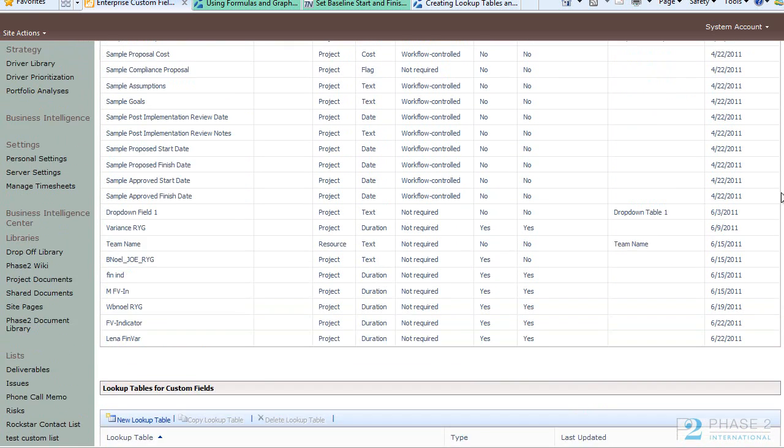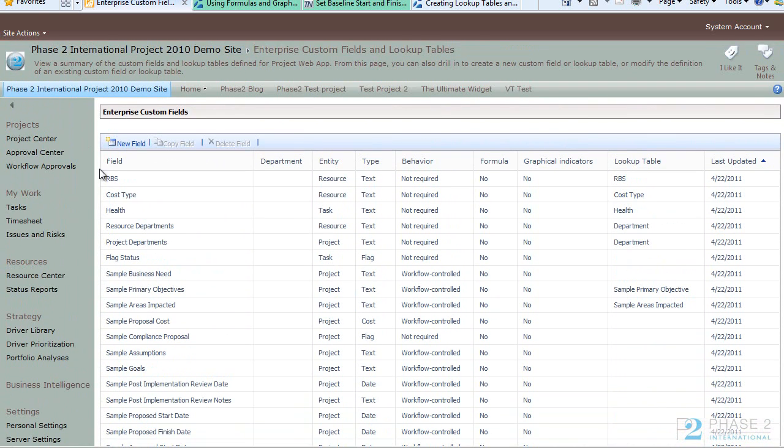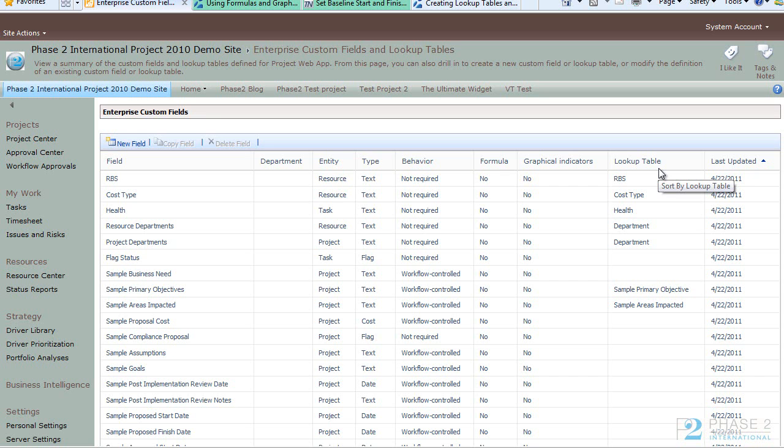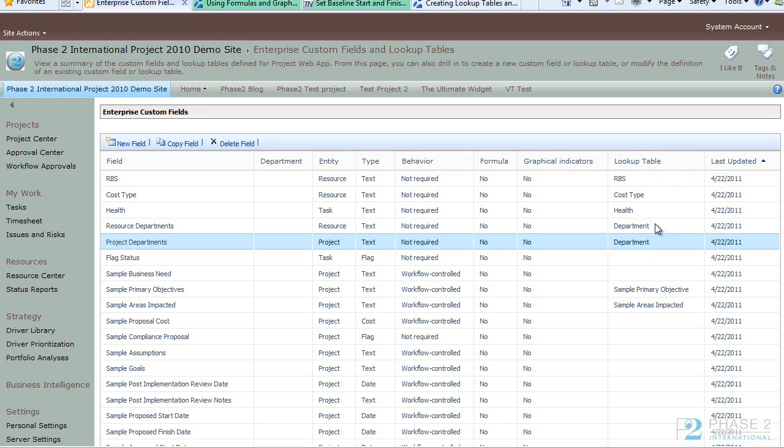Some of these fields may look familiar such as the RBS field, the Resource Departments, Project Departments. You see the fields in various forms across Project Web App. If you look over to the right you will see a column called Lookup Table. If a field uses a Lookup Table it will be listed here and you can see that the Project Departments and Resource Departments both use the Department Lookup Table.